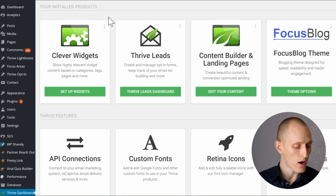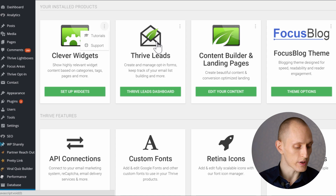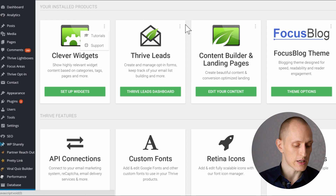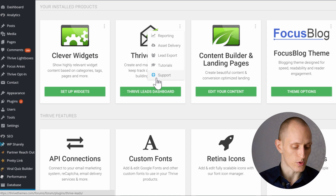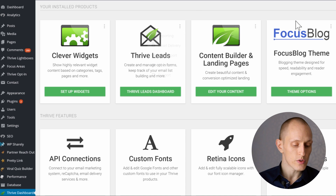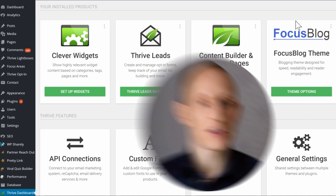Another thing worth noting is that you now have easier access to tutorials as well as support sections for each of the products straight from your dashboard. Those are a few of the things that we've changed with the new Thrive Dashboard. And of course, one of the advantages right away is that it gives you one place to manage everything without cluttering up your WordPress admin sidebar too much.